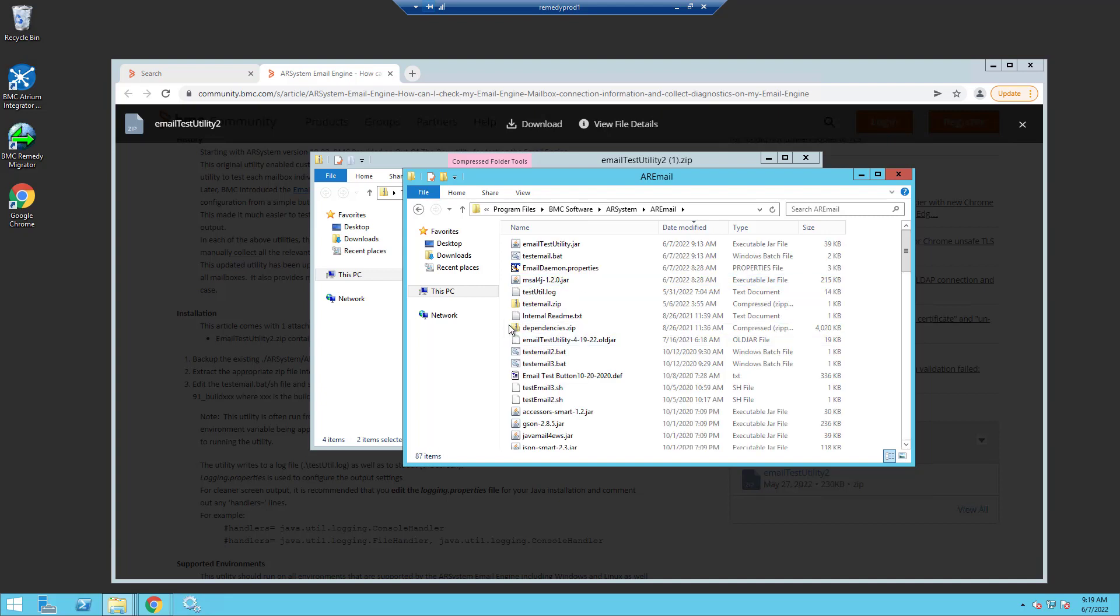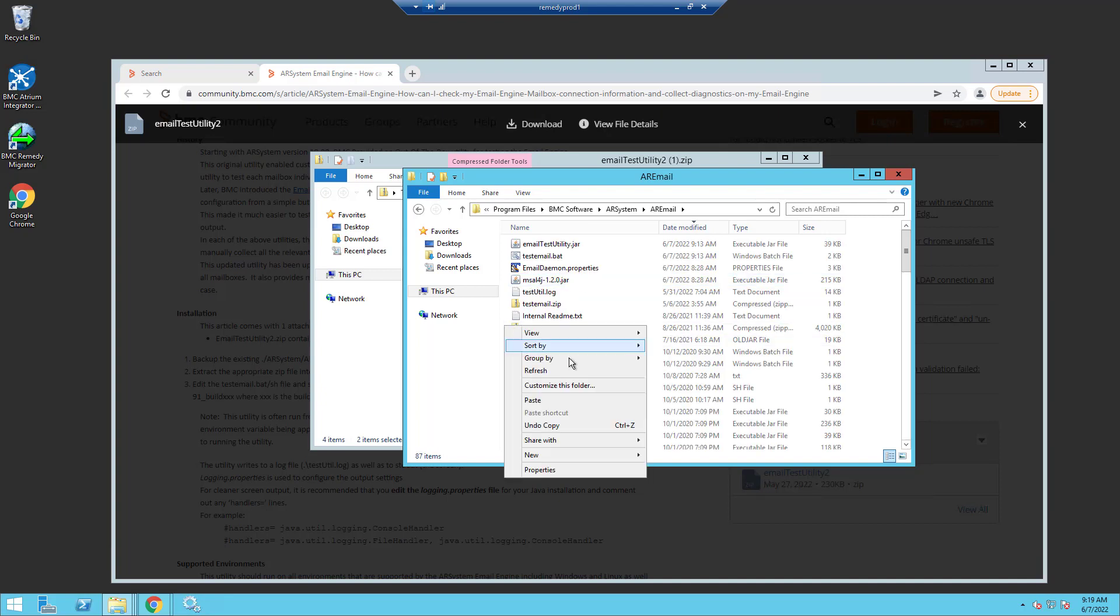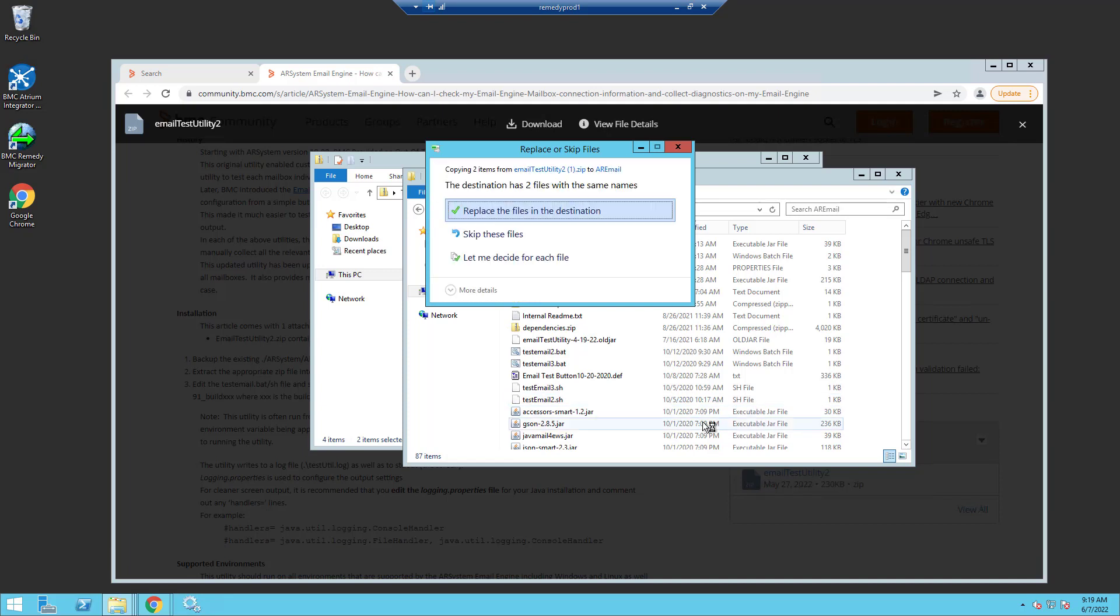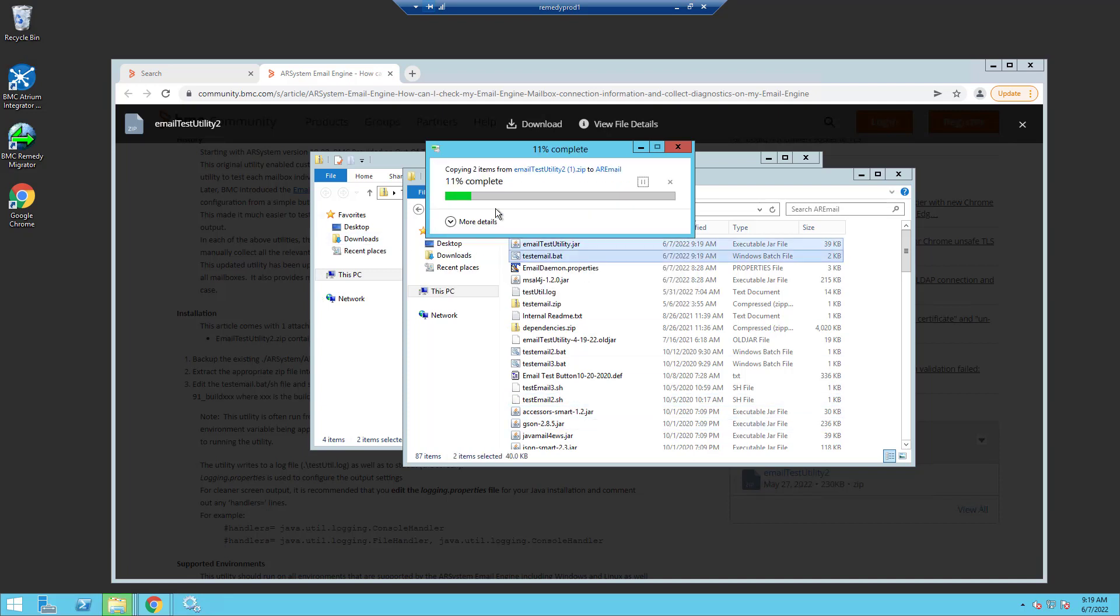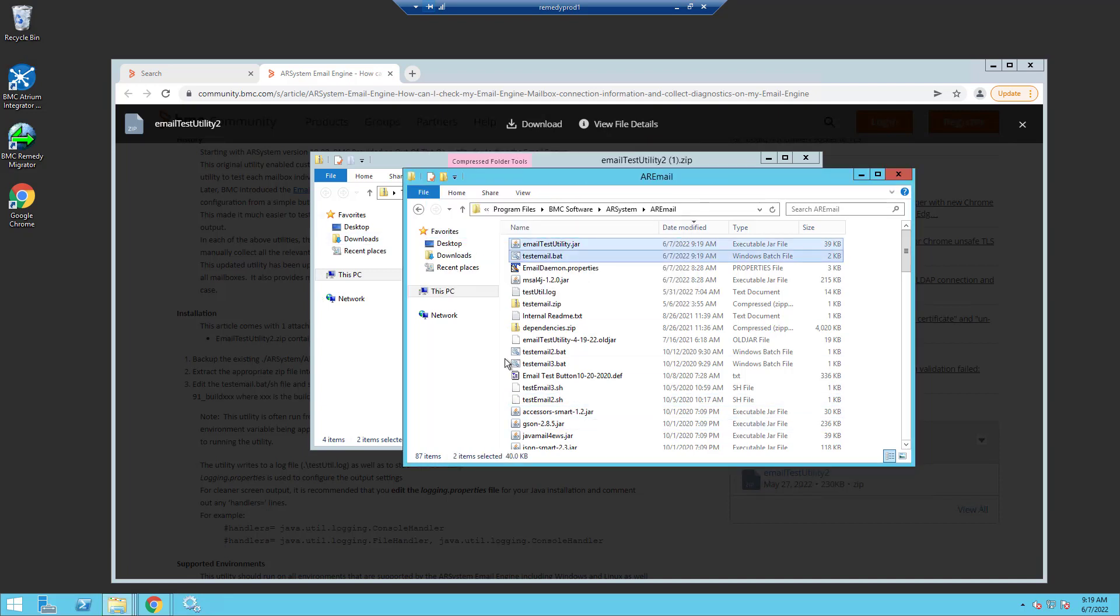Once I've done the copy, I can simply paste the files into my AR email directory and both of these files should exist, so you can go ahead and replace them. And that's it for the install.